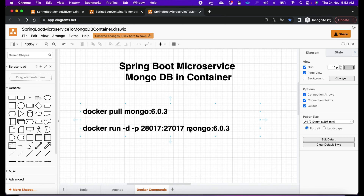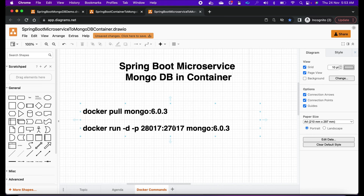Let's understand the flags: -d is to run in detached mode, meaning it will run the application in the background — your terminal will not be blocked. And -p is for the port mapping from host port to container port. The application will run in the container at port 27017 but will be accessible on the host machine at port 28017.